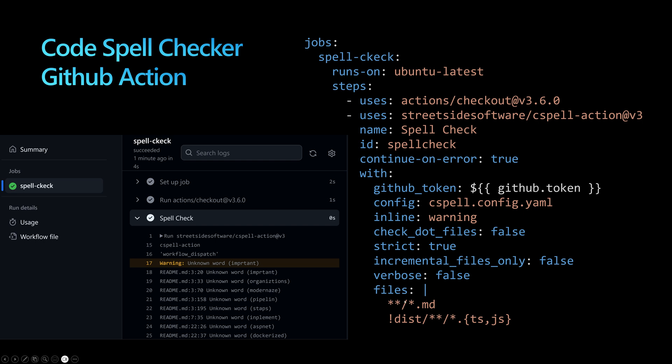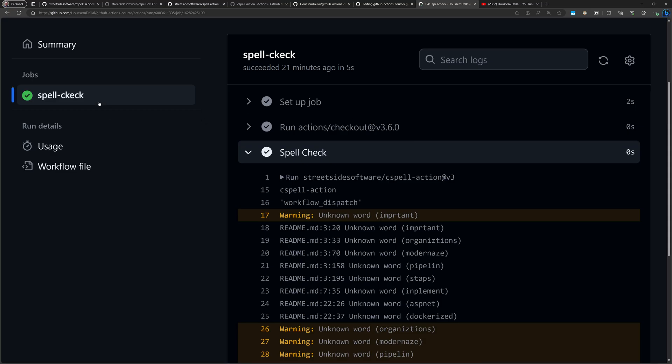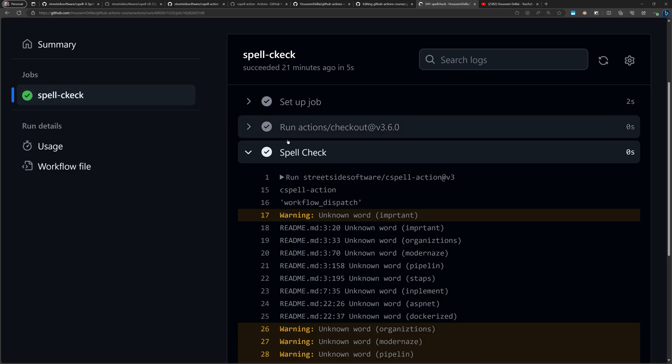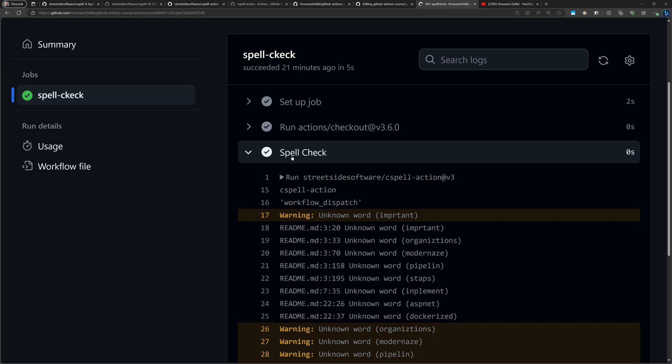The most important configuration is the files parameter, describing which files to scan in the repository. To scan all markdown files, I use **/*.md to look recursively through folders. Using the exclamation syntax, I can ignore dist folders and exclude .ts and .js files.